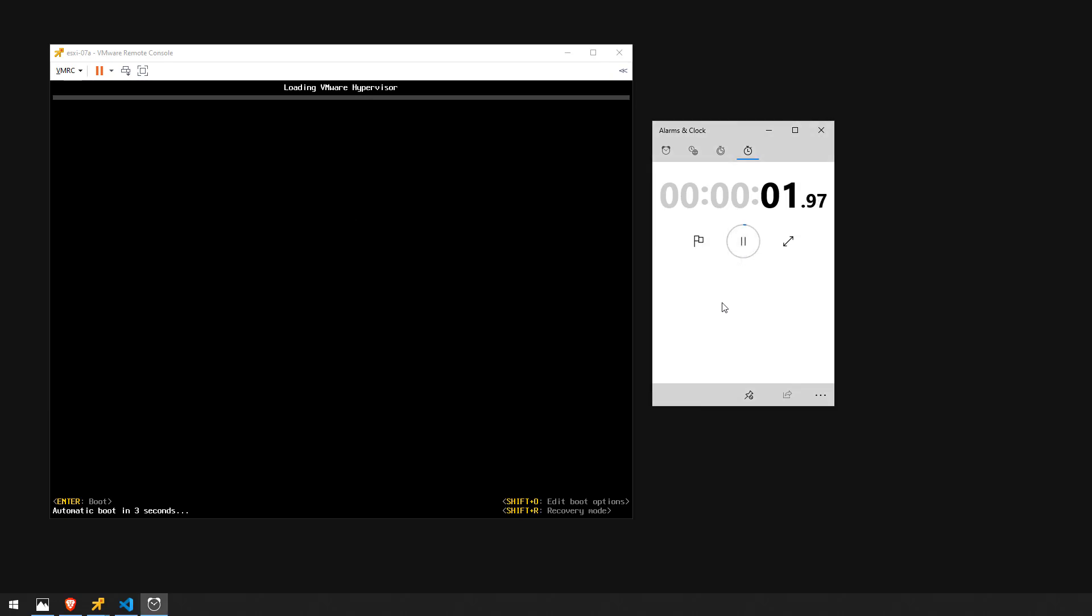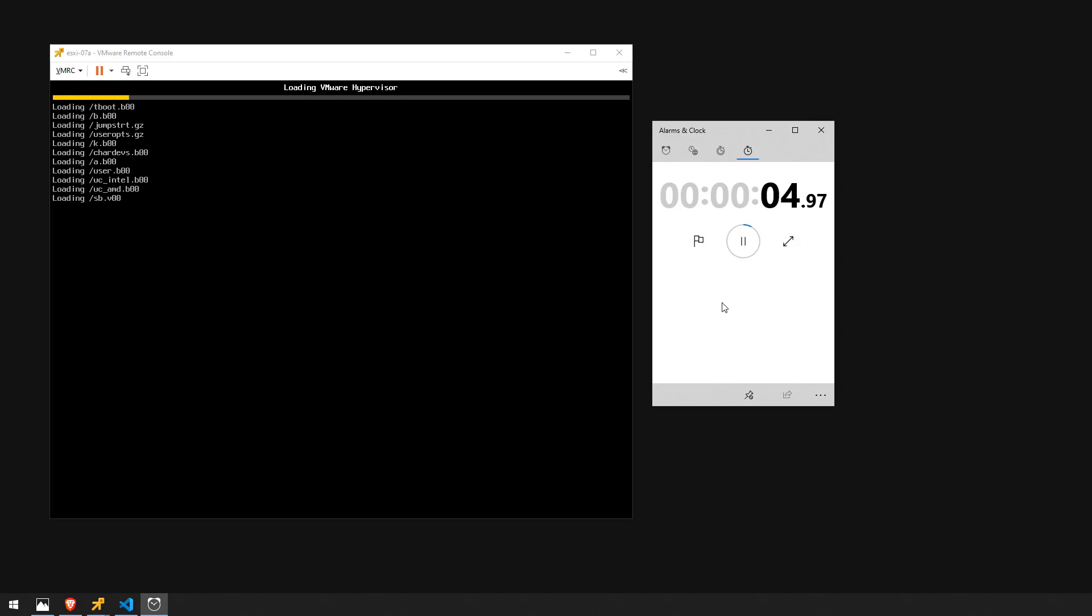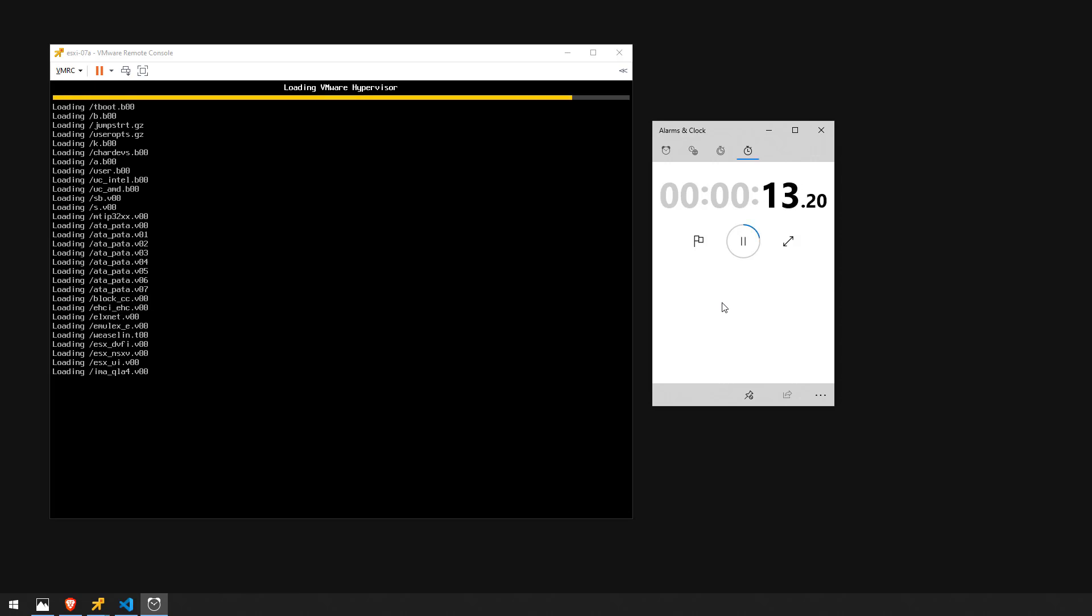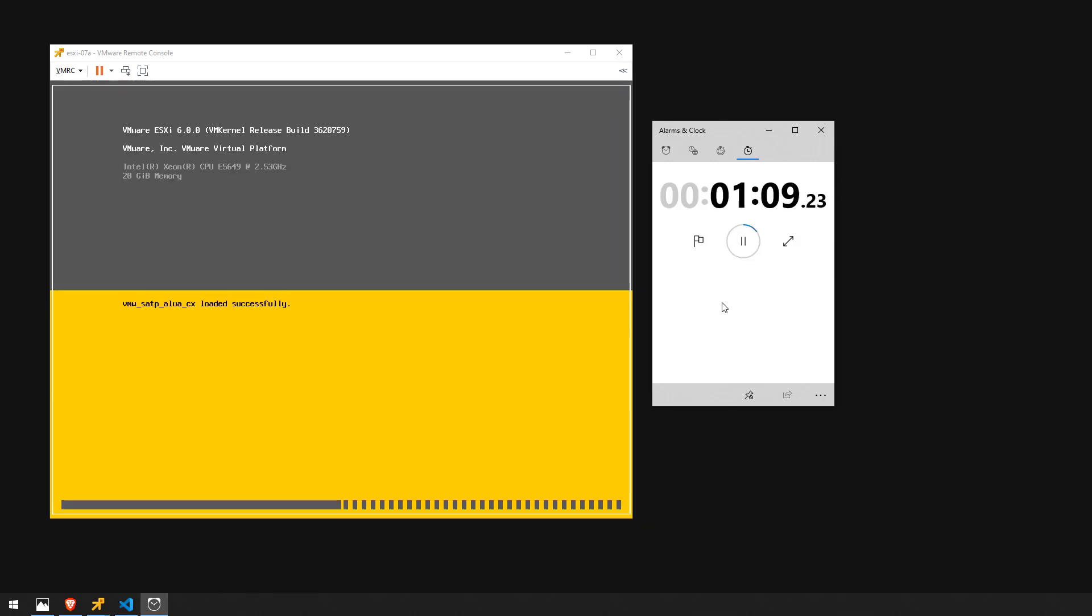Alright so I'll kick off the timer here. We'll let the host boot up. Okay so what you're going to notice here is going to sit here at this particular vmw underscore vaip underscore cx loaded successfully. It's going to sit here for quite a while.